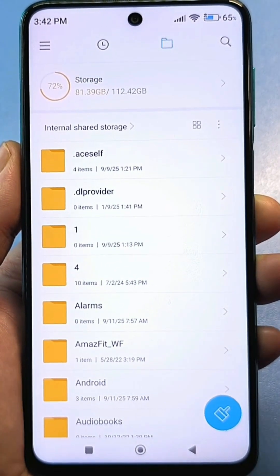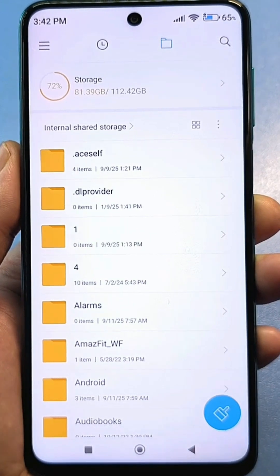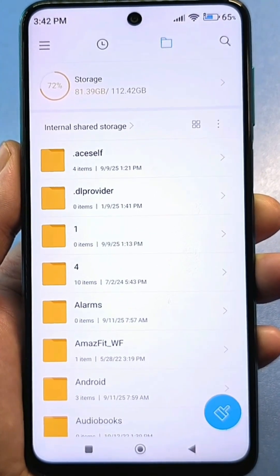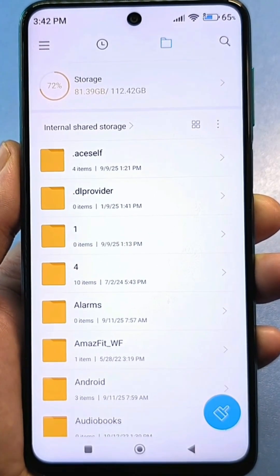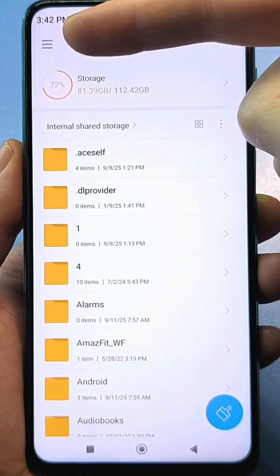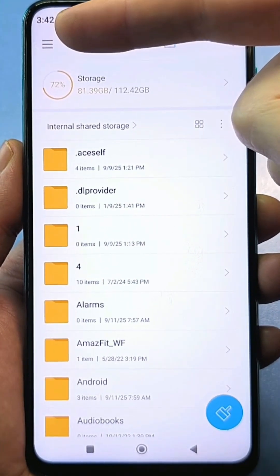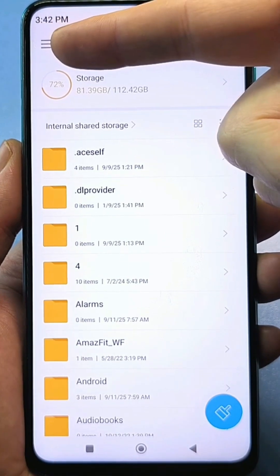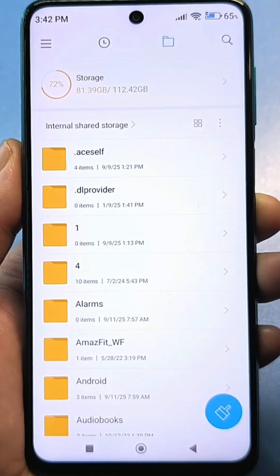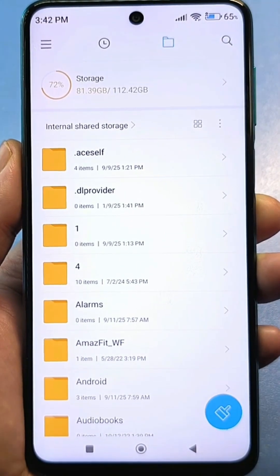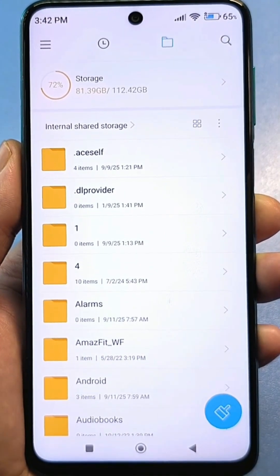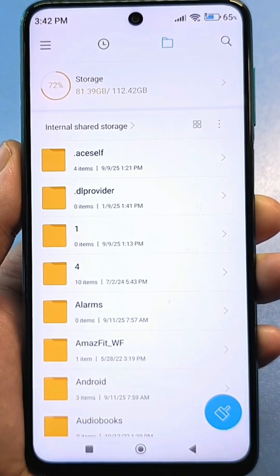Further down in this menu, you need to find additional settings. For me it looks like three bars on the left side. For others, it might just be three dots. For others, it might be a button called "More".